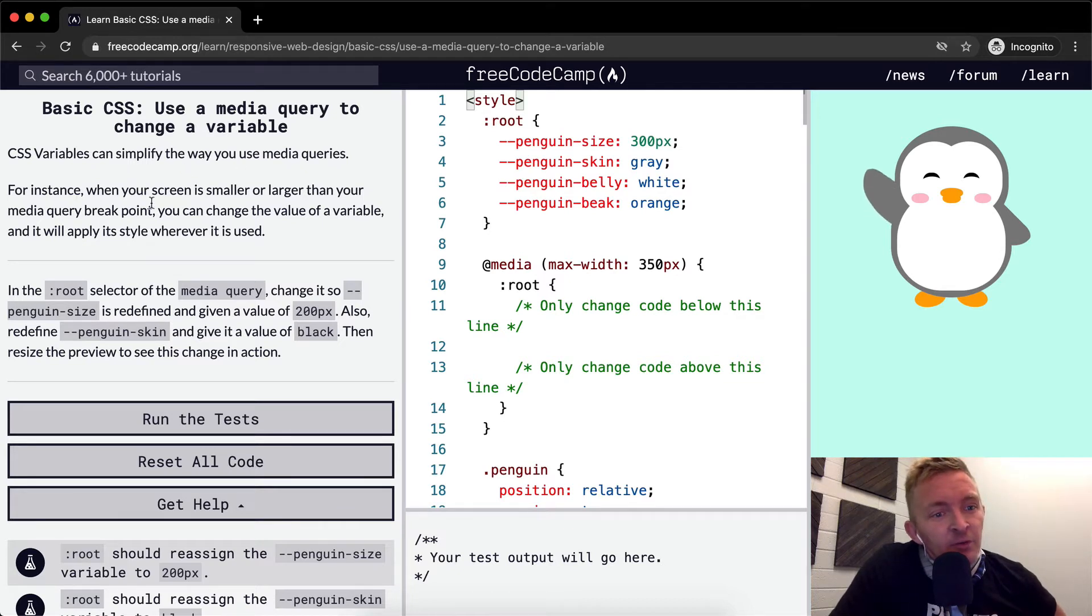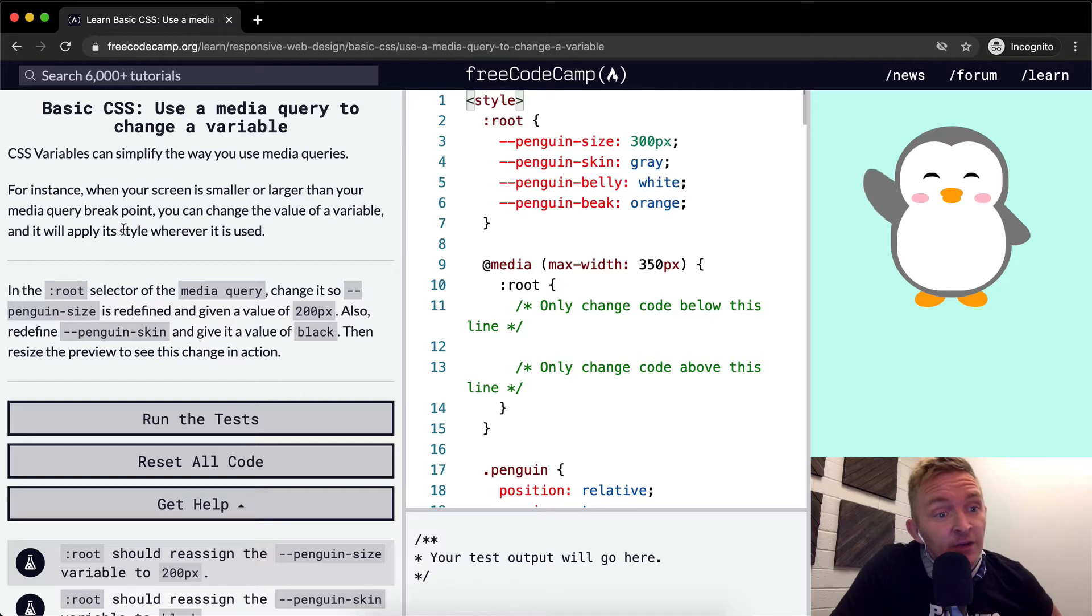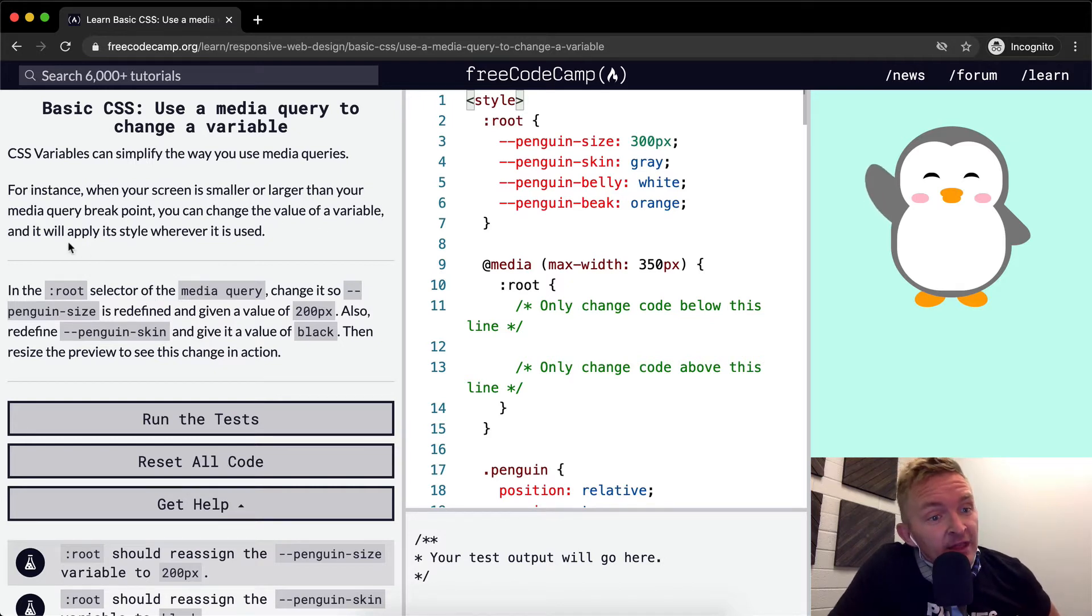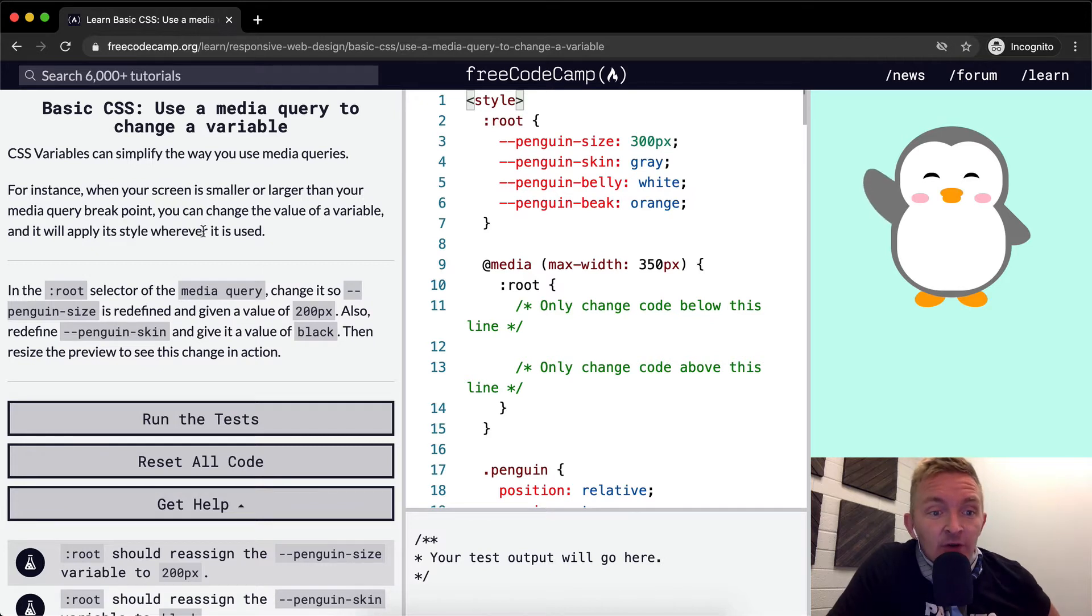CSS variables can simplify the way you use media queries. For example, when your screen is smaller or larger than your media query breakpoint, you can change the value of a variable and it will apply its style wherever it's used.